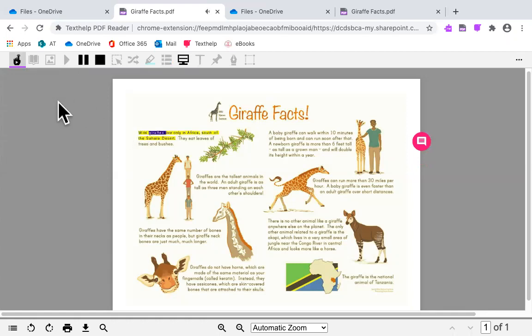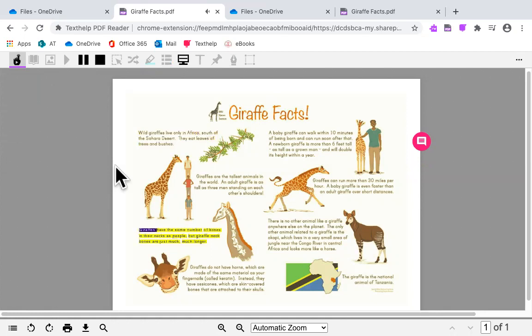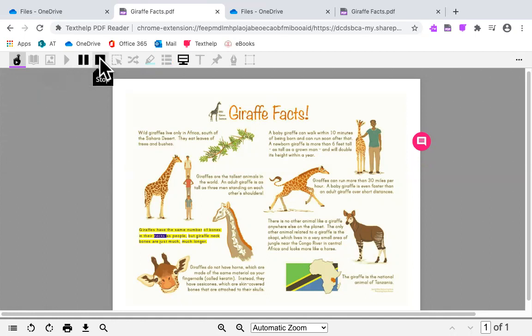While giraffes live only in Africa, south of the Sahara Desert, they eat leaves of trees and bushes. Giraffes have the same number of bones in their necks. When you want to stop it from reading, click on the Pause or the Stop button.